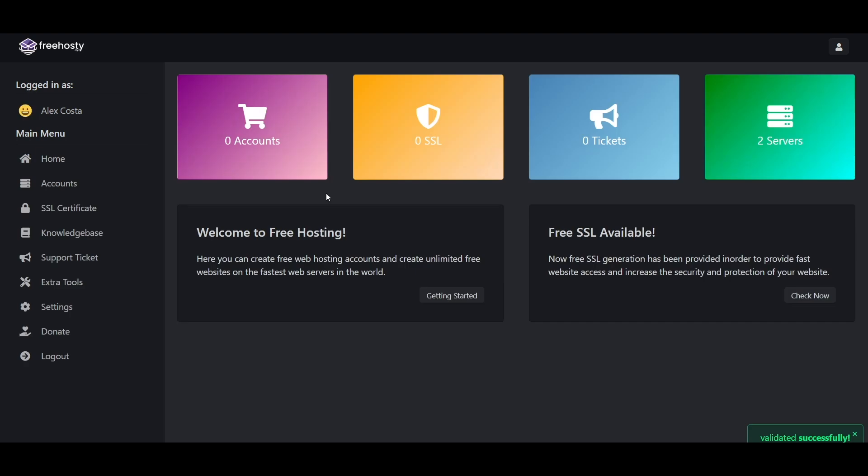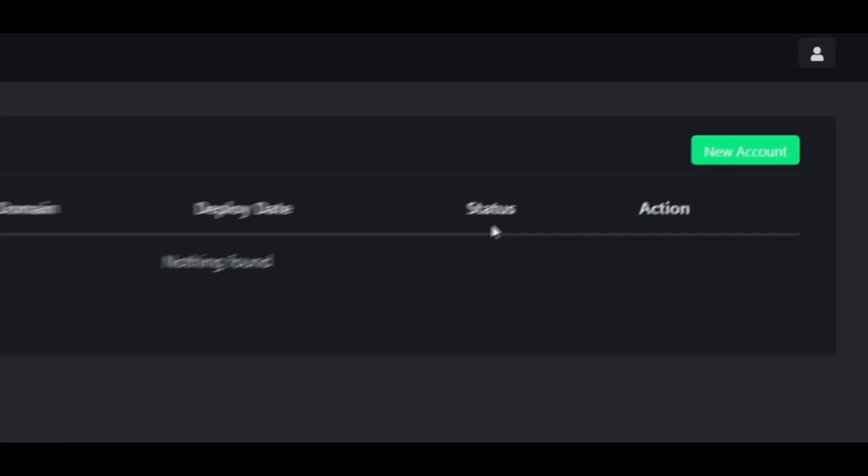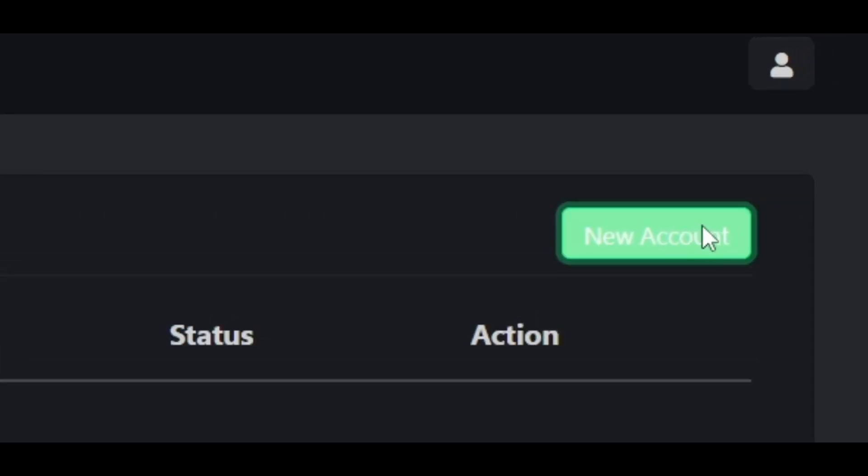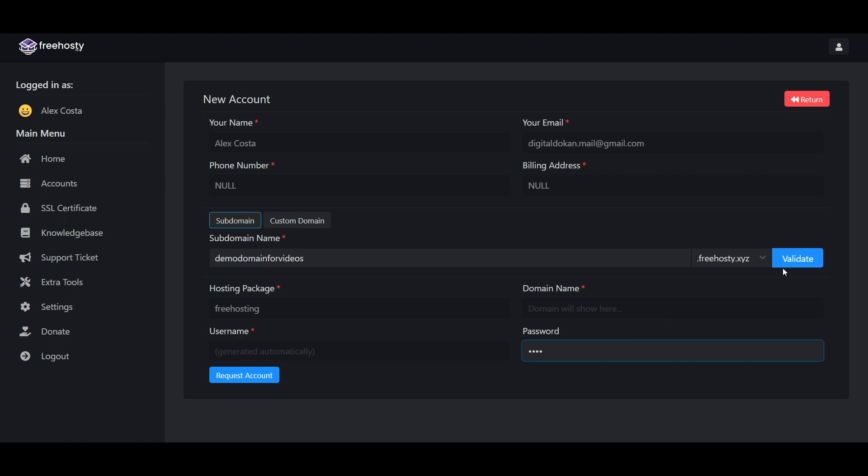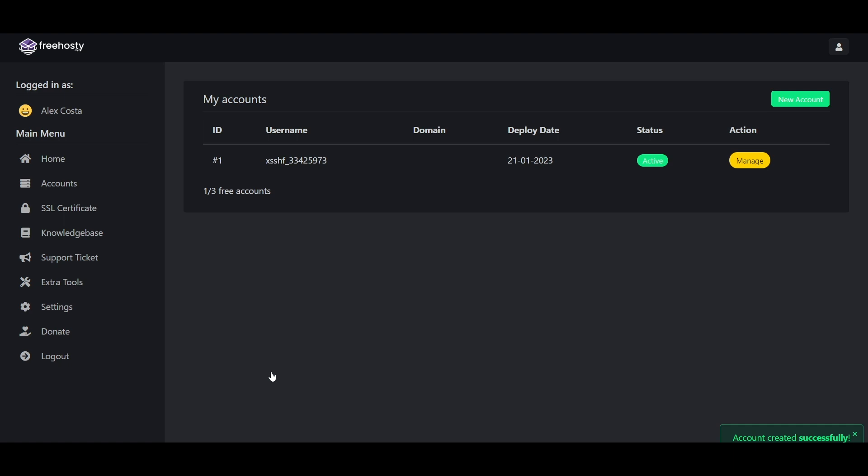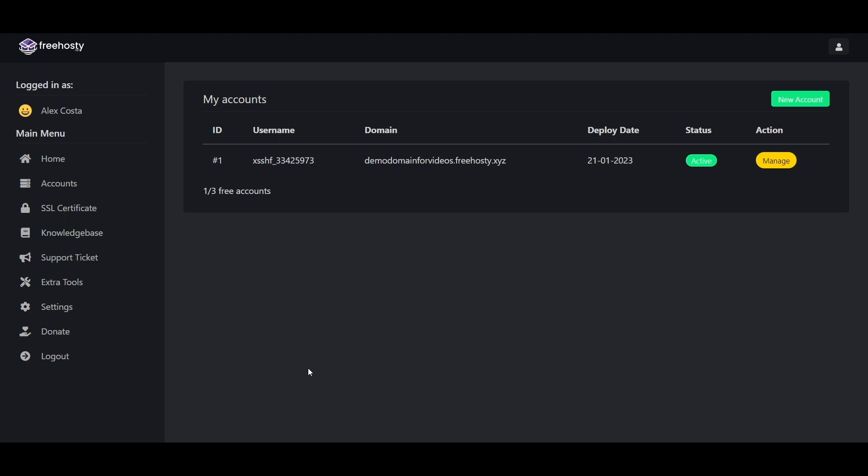Now to get free hosting, click on the accounts option. From here, click on new account. Now put a subdomain name that you want, then give a password for your hosting. After that, click on validate and then click on request account. Now wait one or two minutes until you see your domain name. One minute later, as you can see the domain name is showing here.